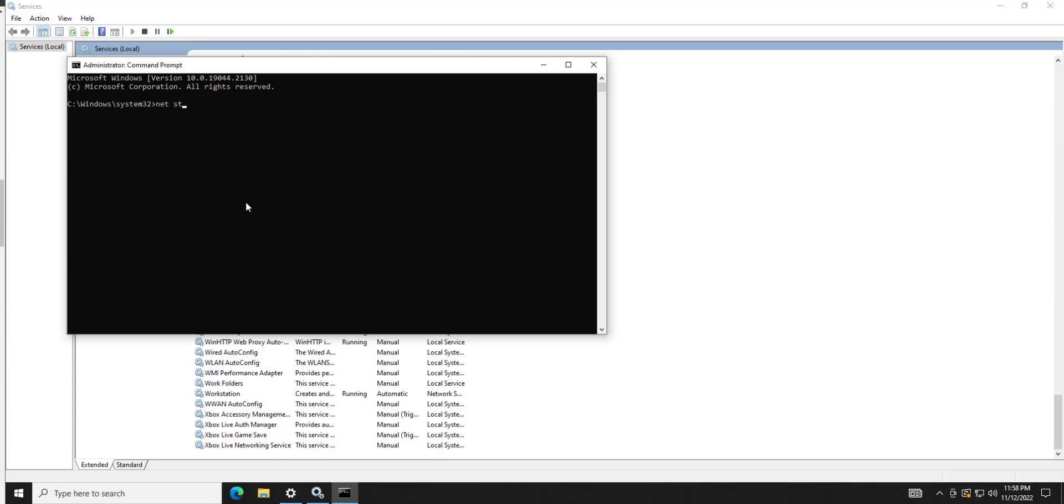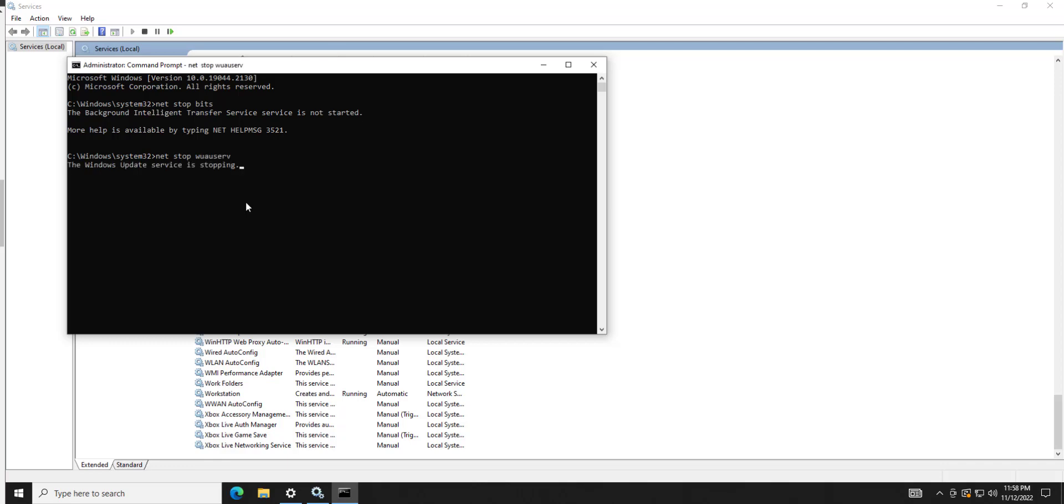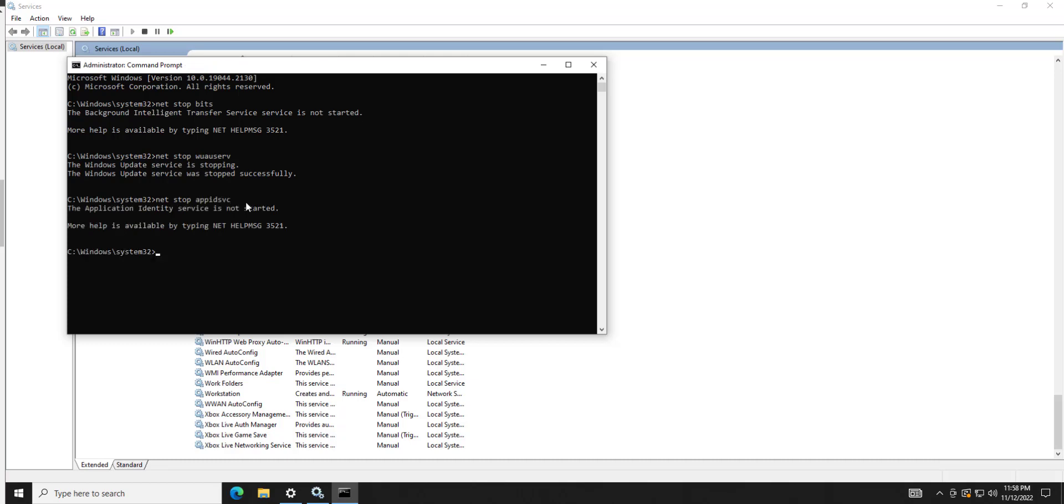We're going to type in some commands there. We're going to do net stop bits. Okay, so that one's not running. We're going to do net stop w-u-a-u-s-e-r-v. And then we're going to do net stop a-p-p-i-d-s-v-c. That's not running. Finally, we're going to do net stop c-r-y-p-t-s-v-c. And we're going to stop that.